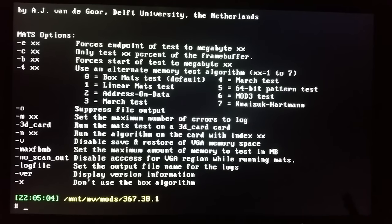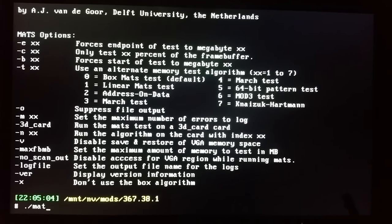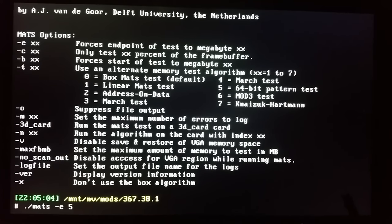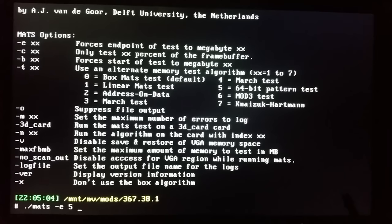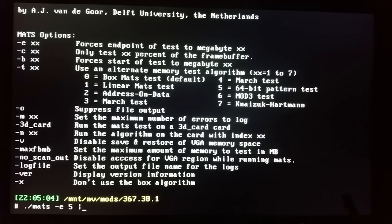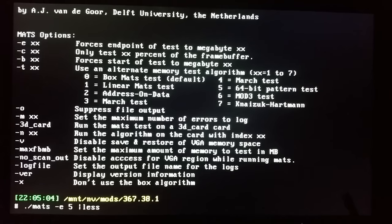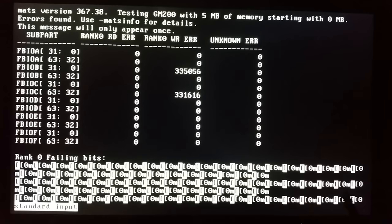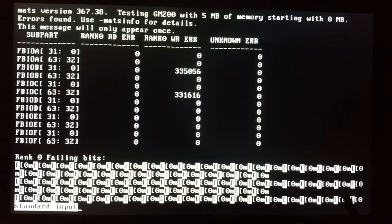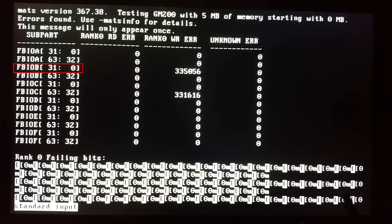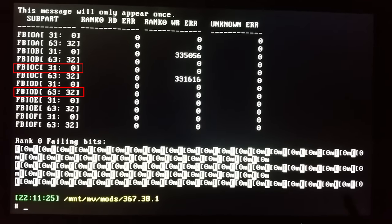Okay so let's run MATS with argument A and let's test 5 megs of our memory and let's pipe our output to less so we can pause that. And here you go we have two RAM banks that are failing. That's first bank of channel B and the second bank of channel C. So let's quit that.